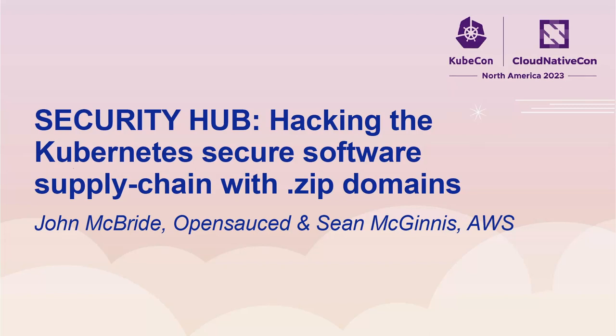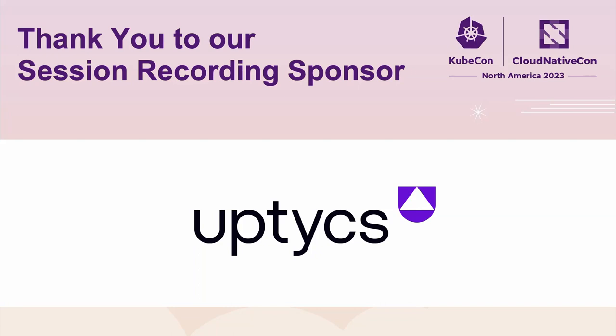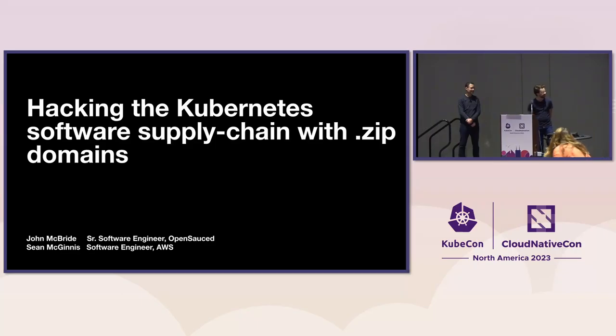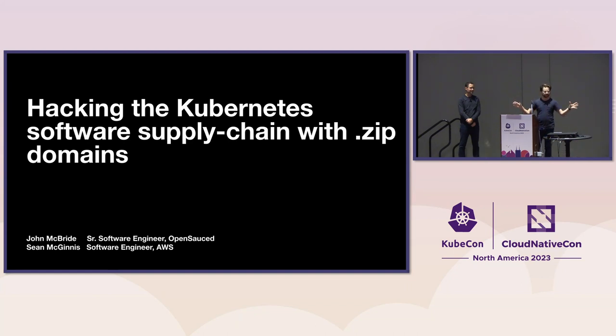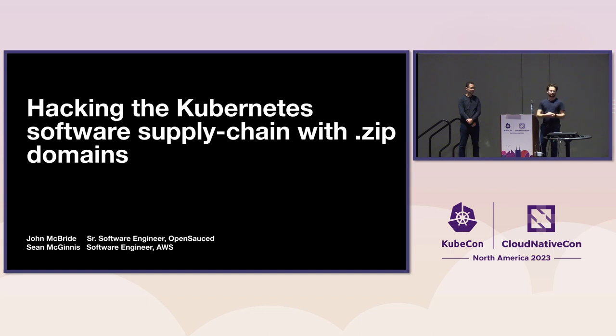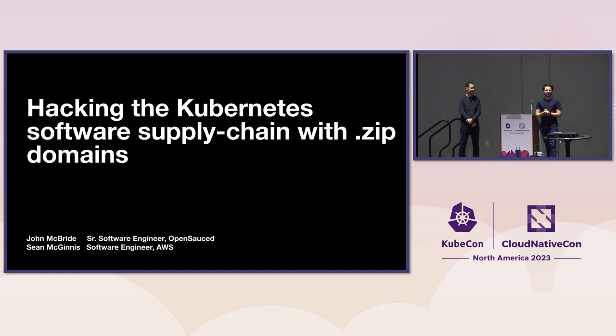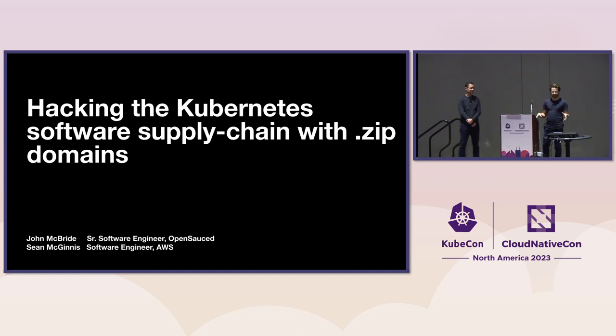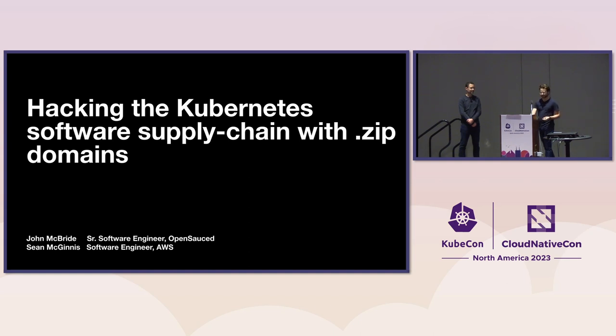My name's John. And I'm Sean. There we go. And this is Hacking the Kubernetes Software Supply Chain with .zip Domains. So in this talk, we want to present a little bit of background about .zip domains, the trouble they may cause, the role of social engineering, a demo, and then the defense against something like that as well.